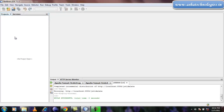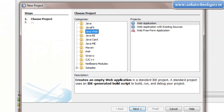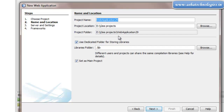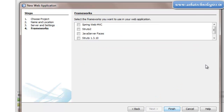So we can create first the web application here. Under the project, right click and go for new project. In the Java web application, go for web application. The name of the web application is supposed to be JSTL Update. Click on next, next, and finish.